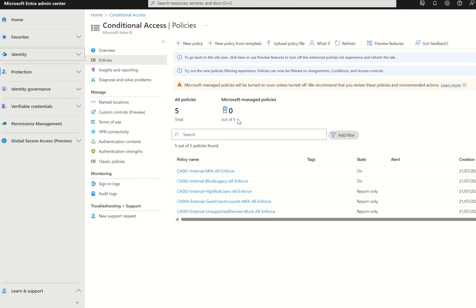Other than that, there is a Microsoft doc in terms of the Microsoft managed policies within conditional access. It pretty much explains what I've just explained to you guys. However, it does provide several screenshots on what these Microsoft managed policies look like in essence.